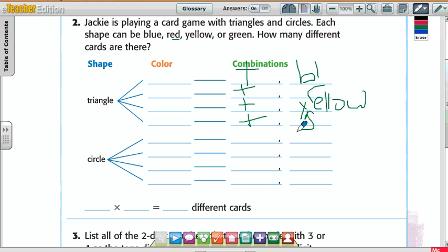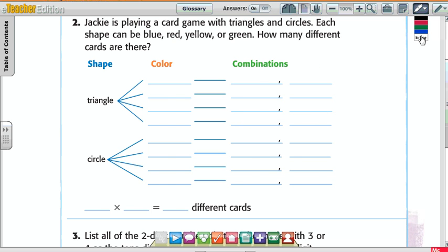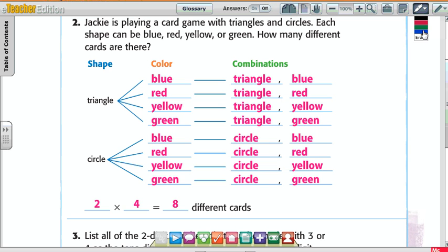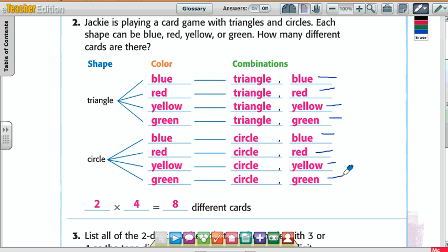Circle in blue, circle in red, circle in yellow, and circle in green. So we have triangle in blue, triangle in red, triangle in yellow, triangle in green — and then the same for circle: circle in blue, circle in red, circle in yellow, and circle in green. How many combinations do we have? One, two, three, four, five, six, seven, eight. Eight combinations.